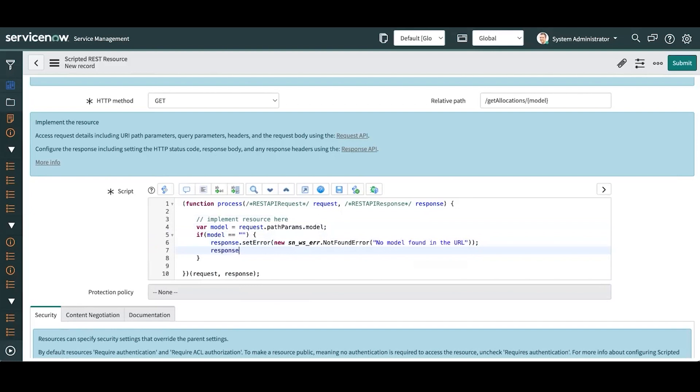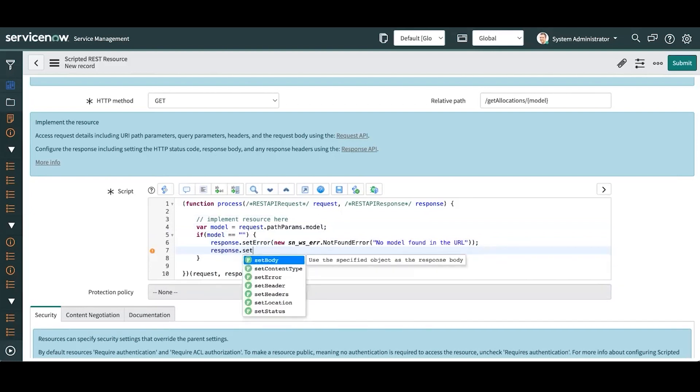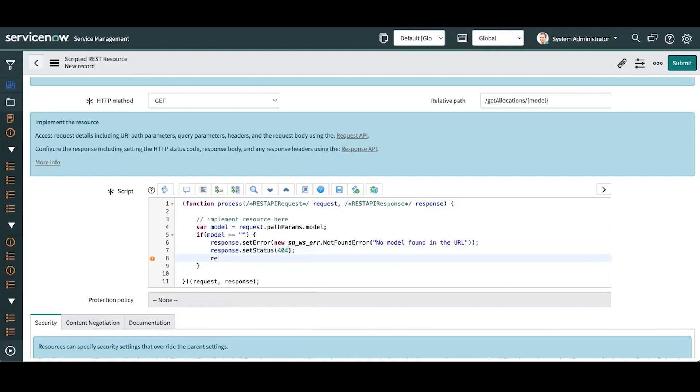I'm going to set my status to 404. I'm going to return. That will be the end of the script if no model is sent.